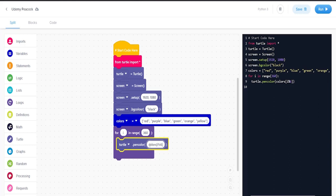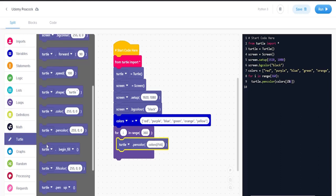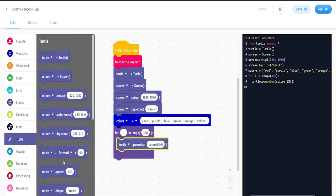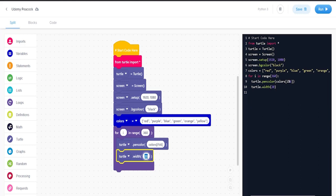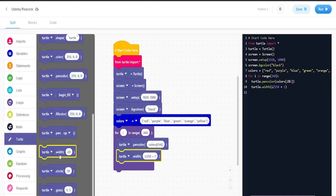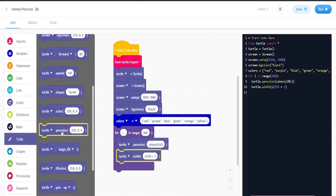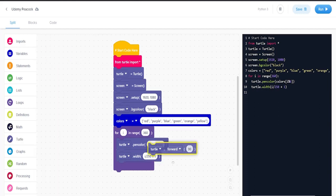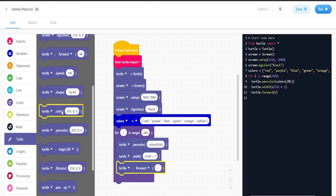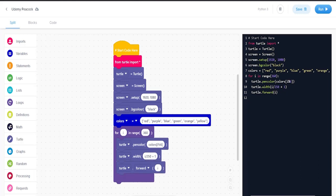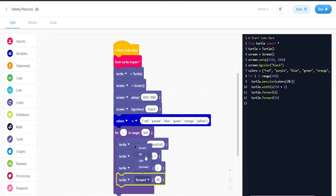width is going to be i divided by 250 plus one. And then turtle dot forward, we're going to put i. And then turtle dot left, we're going to say 59.